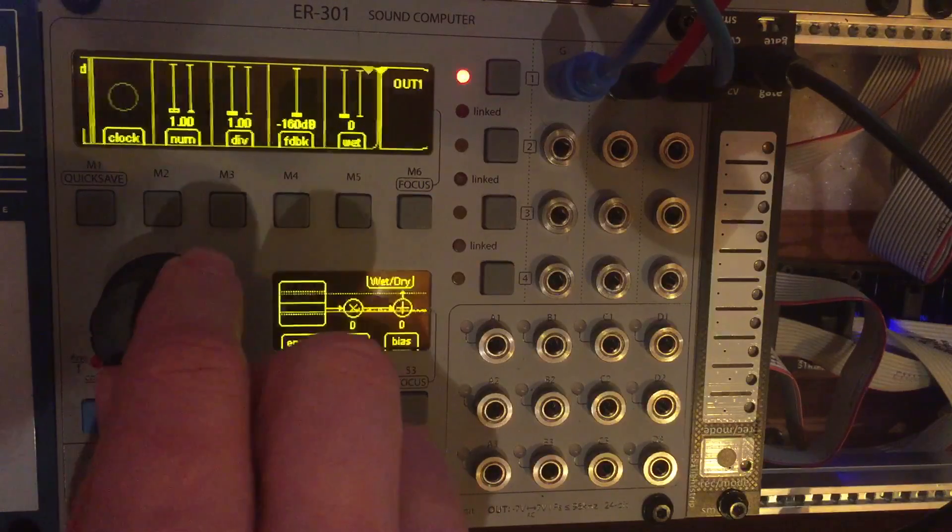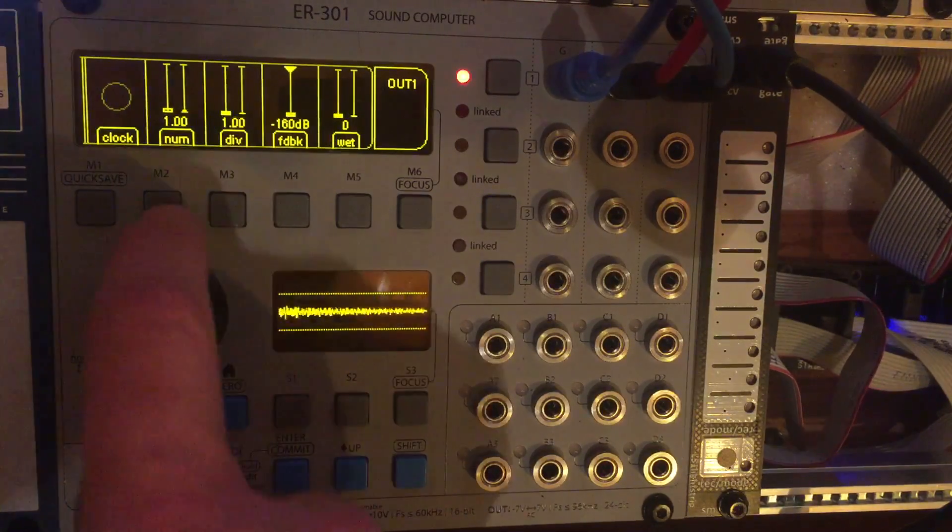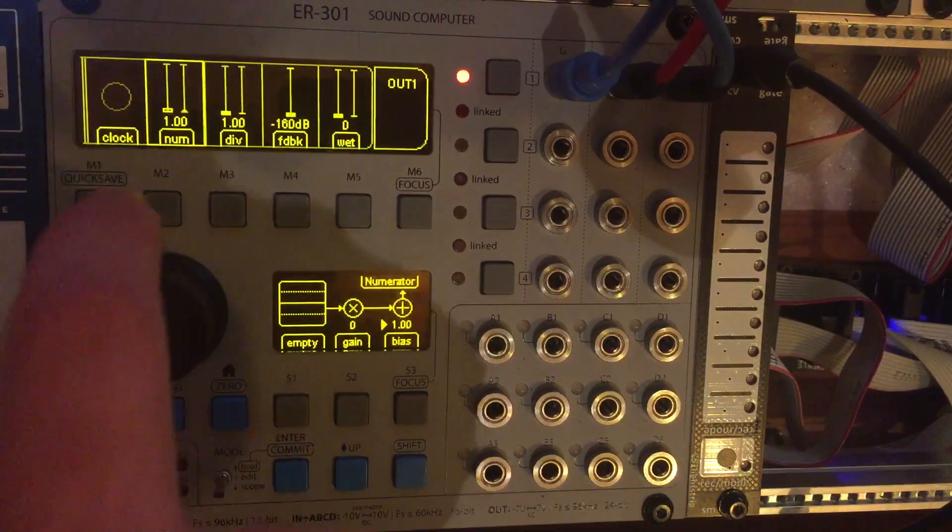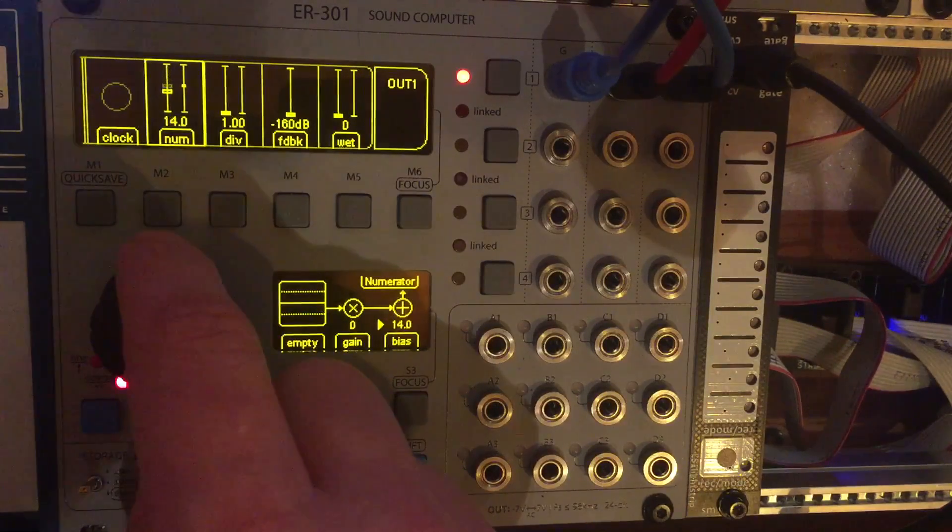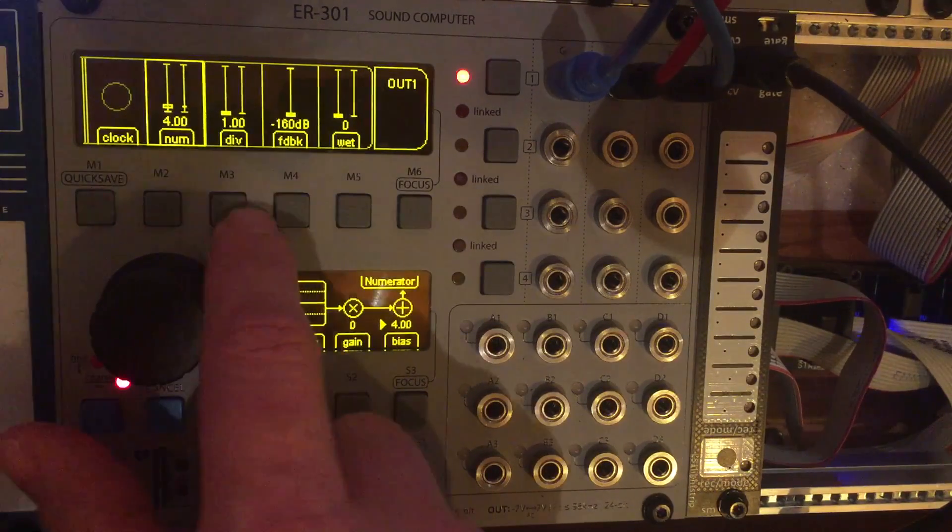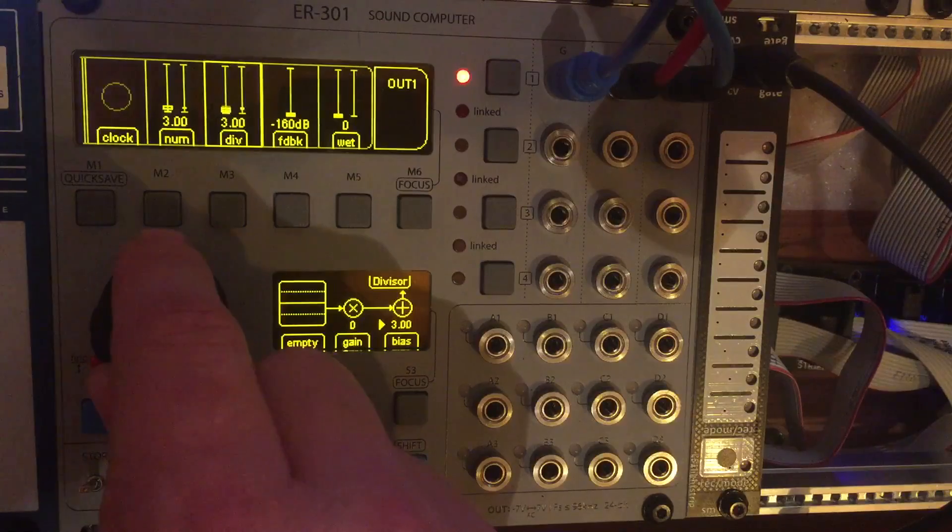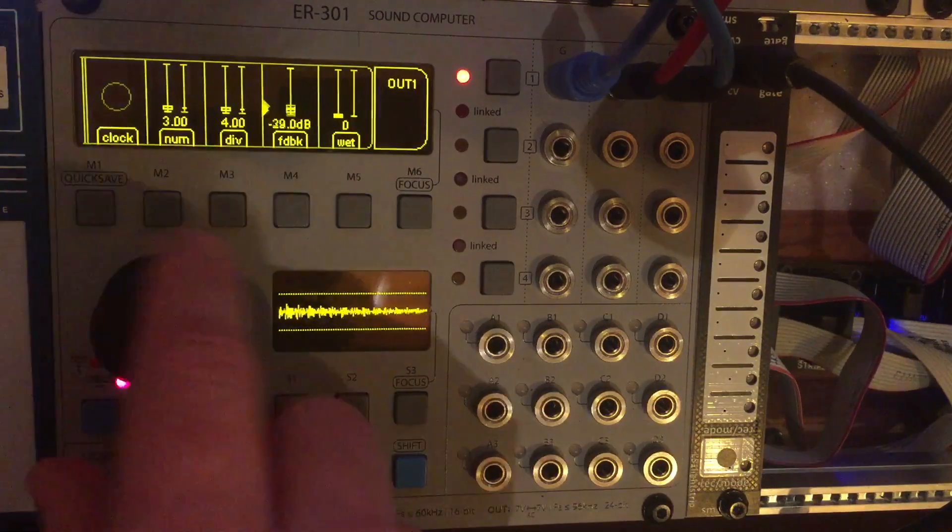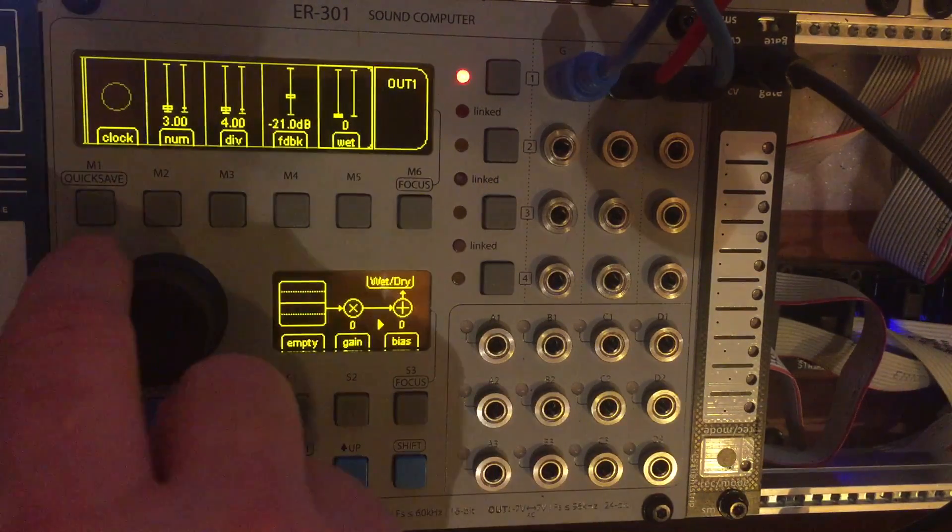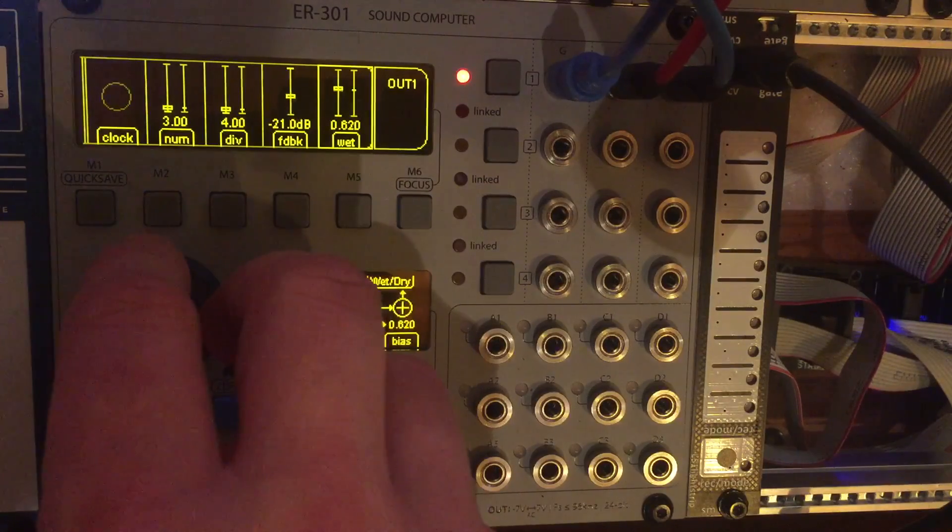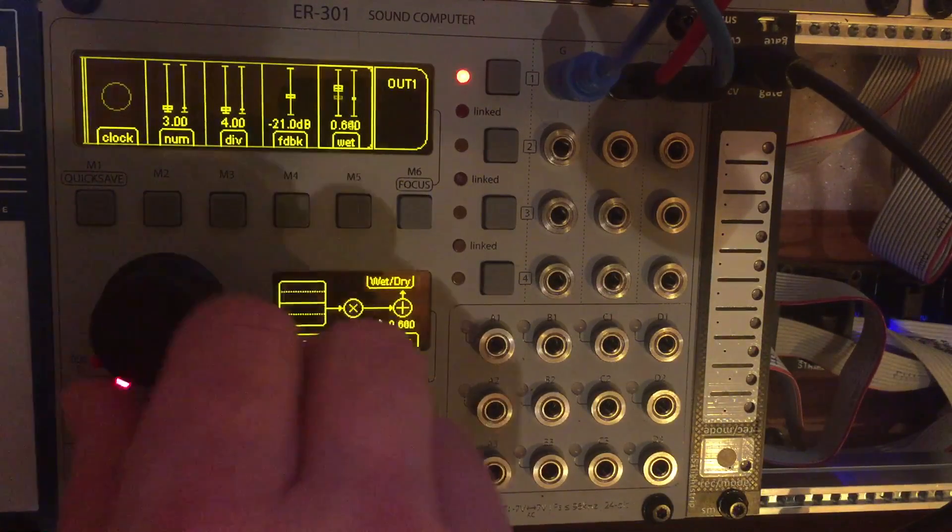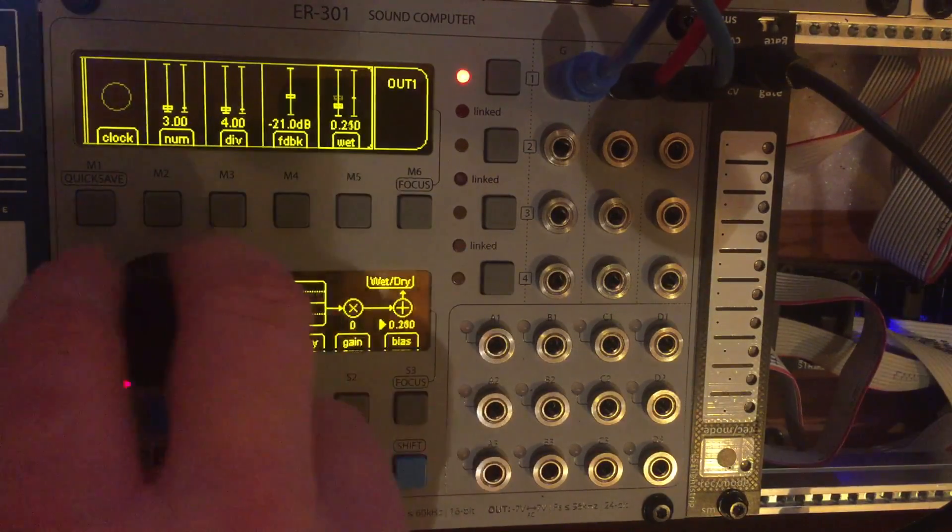And then it's just a matter of if I want to adjust these parameters I just click on it. And then I can just use the encoder to mess around with it. So let's do this. Up the feedback a little bit. Turn up the wet dry balance. And it's literally that simple.